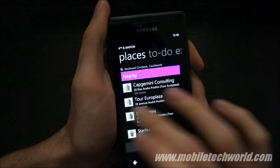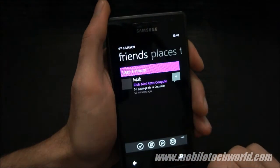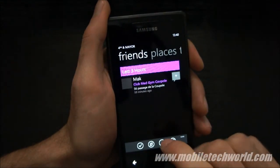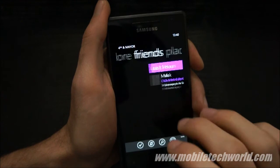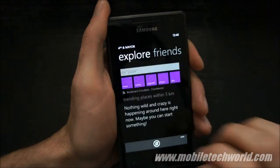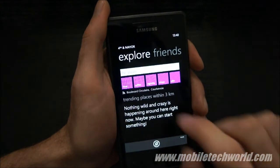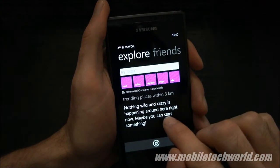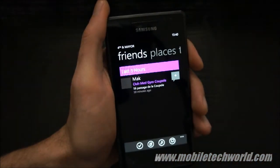You can catch me at MobileTechWorld.com and subscribe to MobileTechWorldTV on YouTube. Thanks for watching.